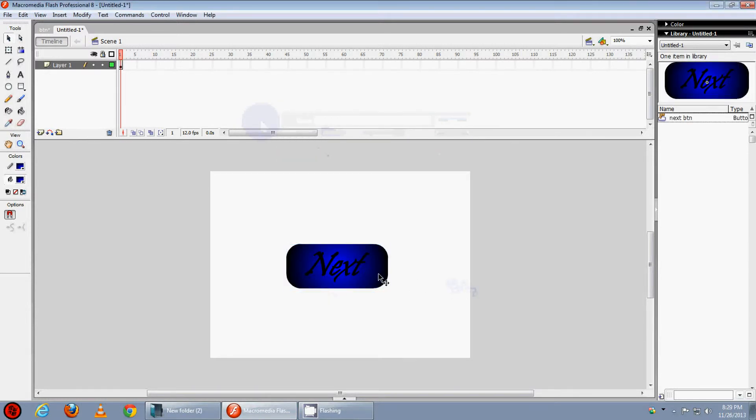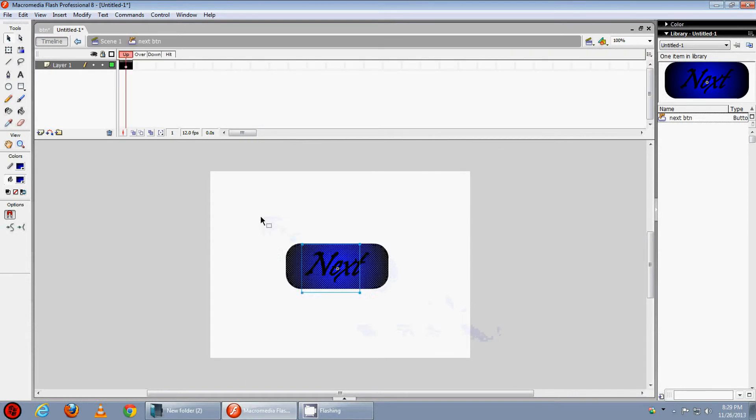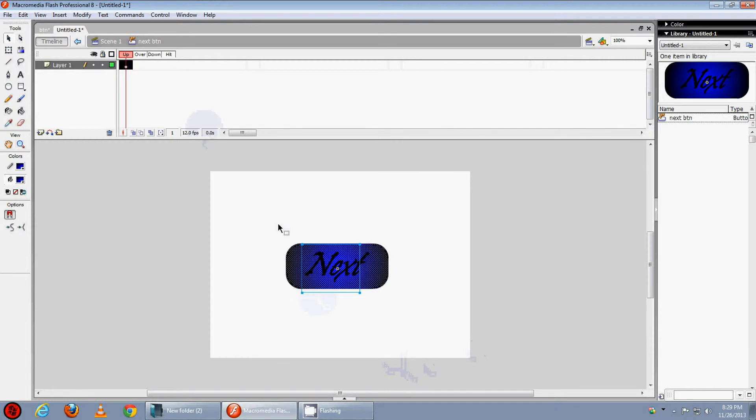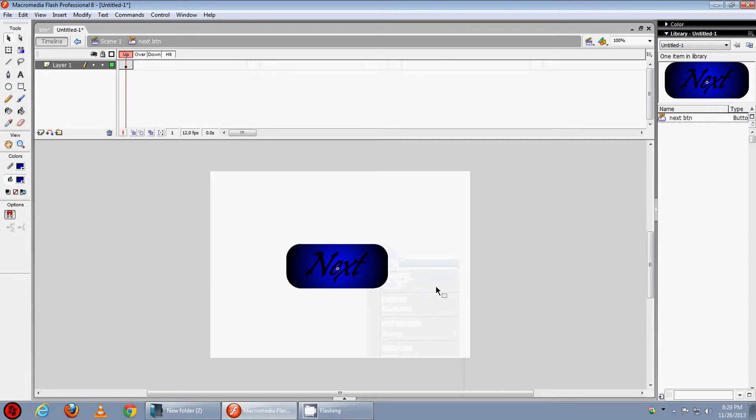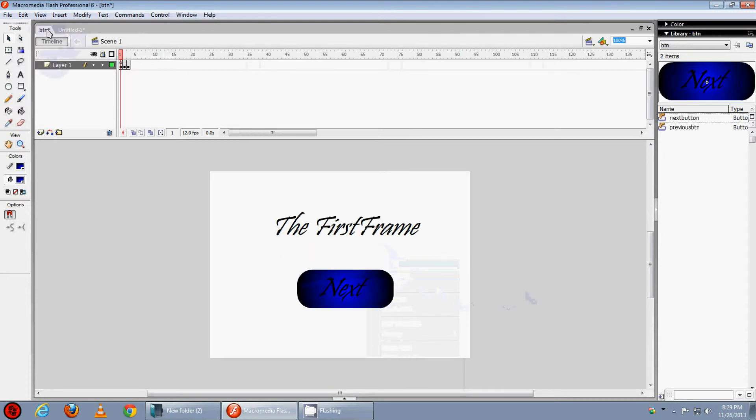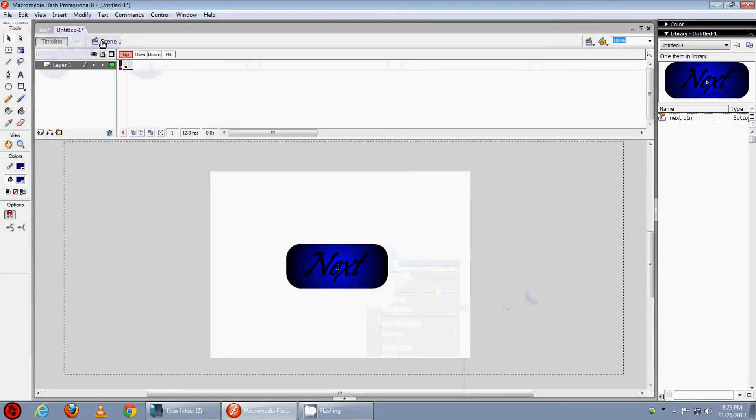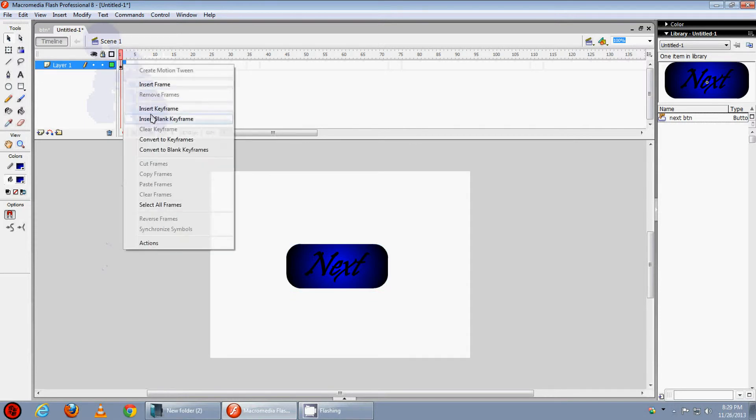Now double click it and then select the whole thing from here and right click and copy. Now go back to scene 1 and now create another layer.